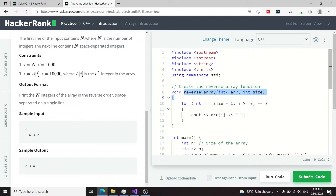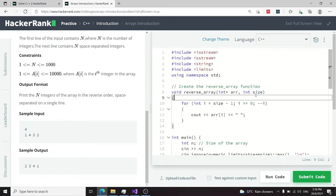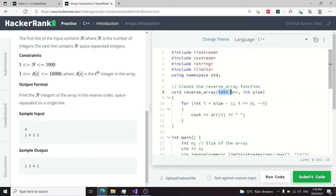Here I have a function I'm creating called reverse_array — you can give this function any name you want since you're writing the program yourself. This function takes two parameters: the first is a pointer to an int array, and the second is the size of the array. For those familiar with C rather than C++, you'll know this is one common way of passing an array to a function. In C++ we tend to pass a vector instead, and then get the size by calling the dot size method on it.